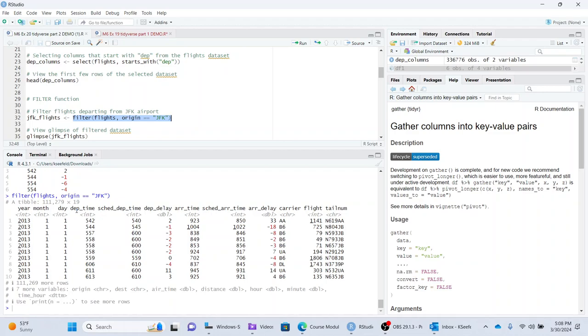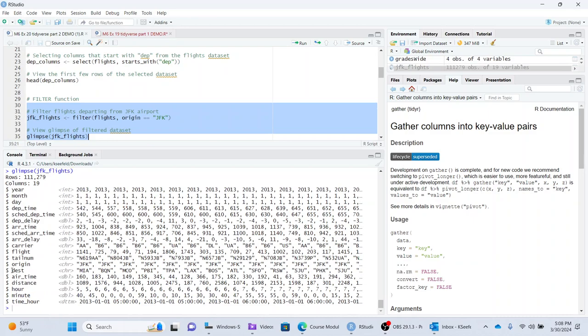You use it to subgroup things and you just want to look at origin equals JFK. And so you filter it and these are all the ones that originated at JFK. Except you can't see JFK on here because you want to do a glimpse because it has 19 columns and you can't see them all.